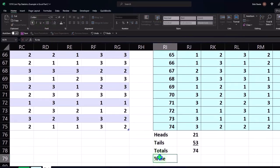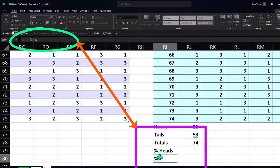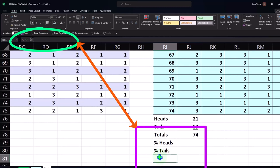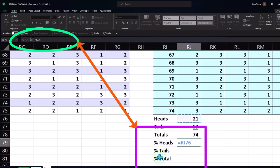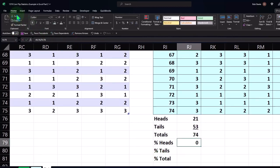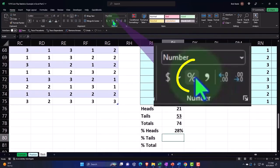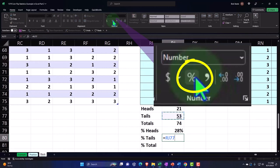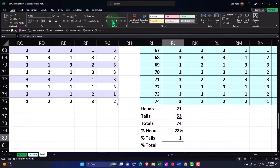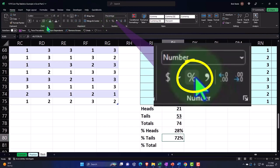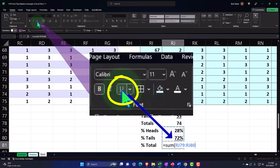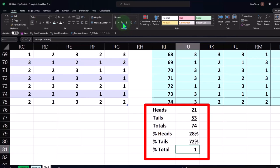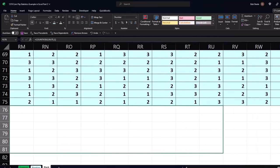The percent heads this time was equal to 21 divided by 74 — making that a percent: Home tab, numbers, percentifying it. Tails is 51 over 74 — Home tab, numbers, percentify, font group, underline. The total percent, of course, is the sum — 28% plus 72% — number group, percent, comes to 100%. There we have it. If I copy this across, it's copied all the way across for our 100 tests.